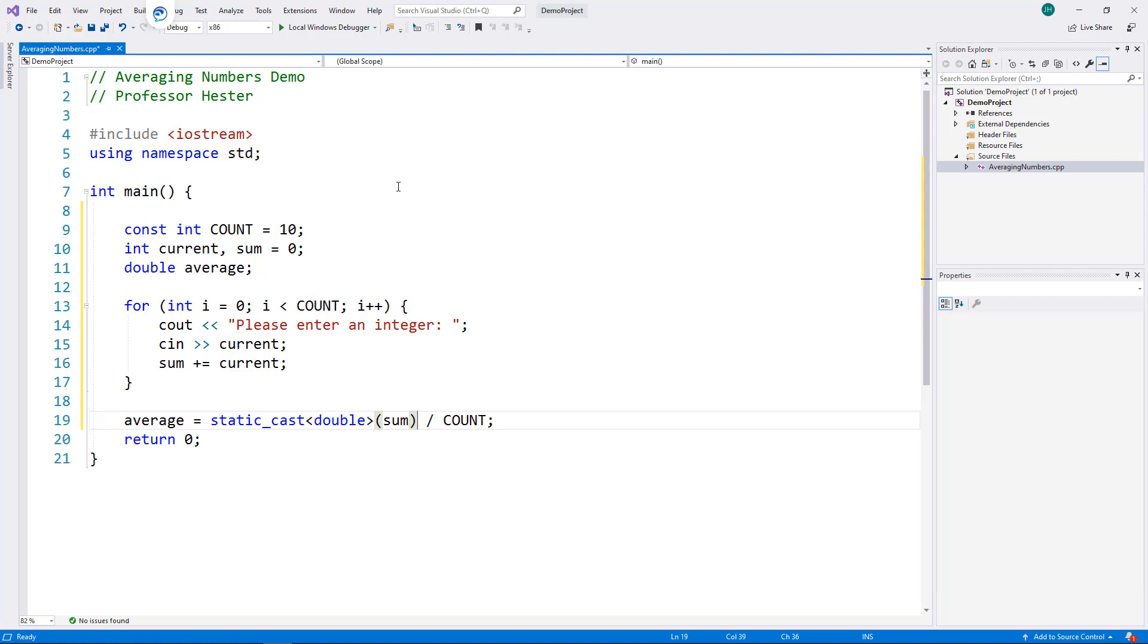C++ coercion rules state that it will be automatically promoted to match sum's variable type, which is now a double.